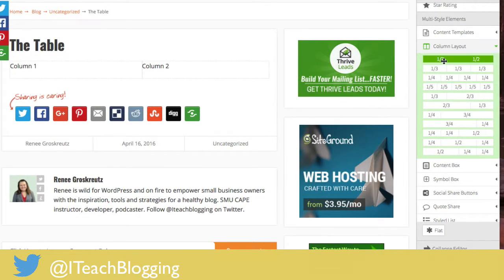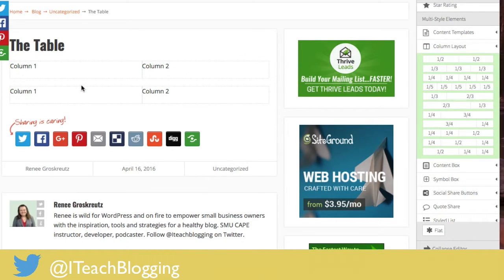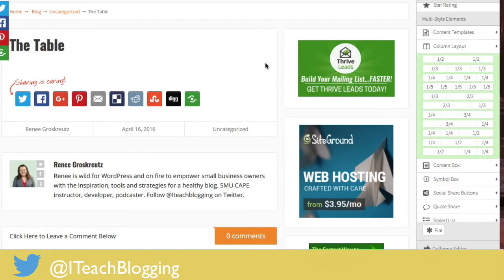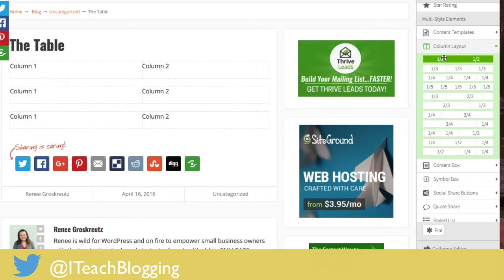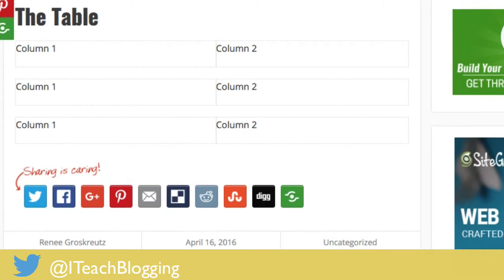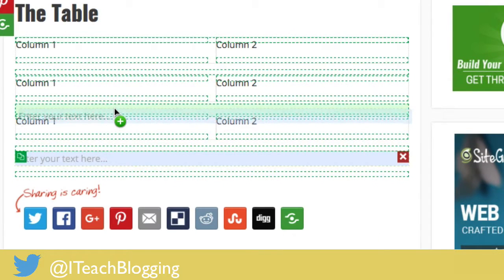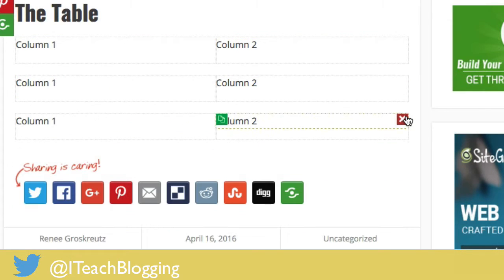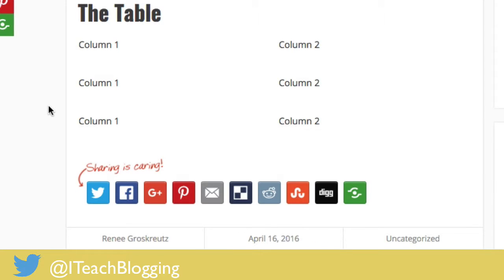I'm just going to drag over the one-half and one-half, and drag over another one right there. Let me also show you this: instead of dragging, you can click and click and click — see how easy it is to place them. You can also add text between columns if you want. Now I'll hit save changes, preview it, and there it is — look how nice that looks!